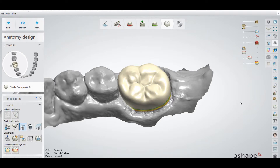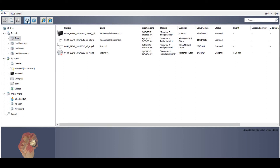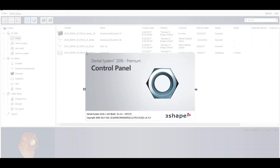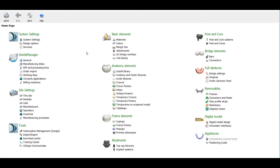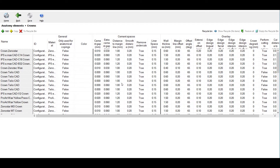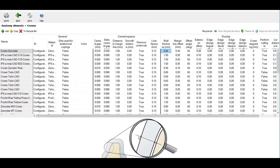How you can change the settings of your minimum thickness by default — you have to go to the control panel. Go to Manager, then go to your control panel. In the control panel, go to the anatomy elements section. You will find crowns — just select this option and you will find tables. On the left side you have the materials, and on the right side you will find all the options. If you want to change the materials, just go to that line and there is the option called wall thickness.